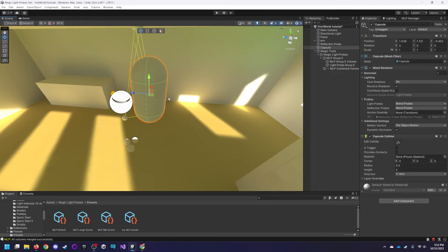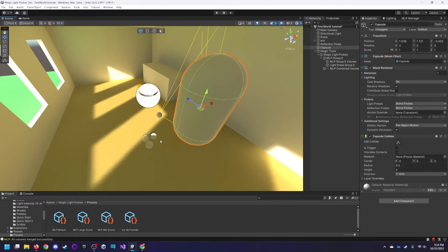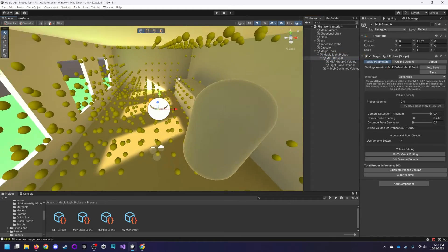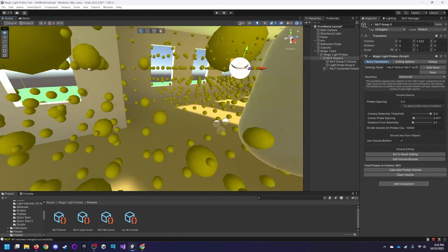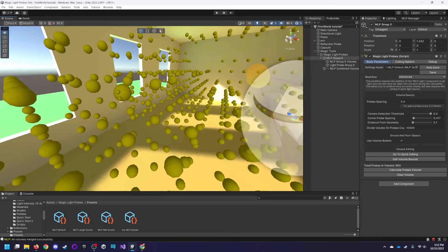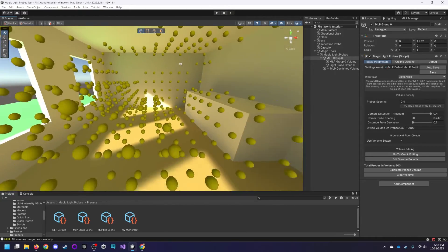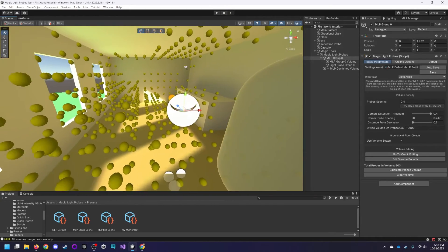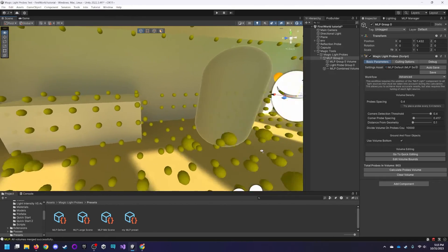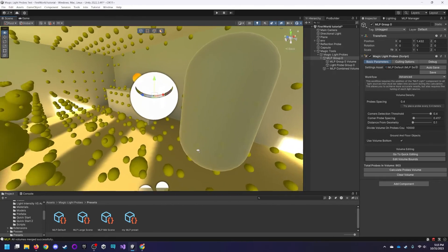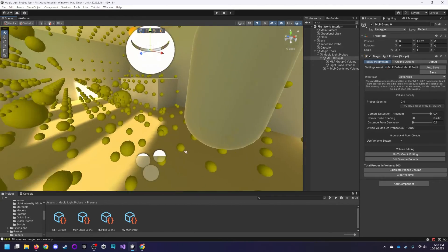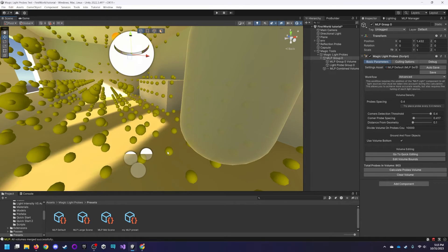That's so much easier than having to manually place all those probes yourself. It would have probably taken me, I don't even know how long to place all of these individually, right? Like dozens and dozens of minutes, if not a little under an hour. And that's just for a very small interior. So you can imagine how much the importance and the convenience of this tool scales as you make larger environments.